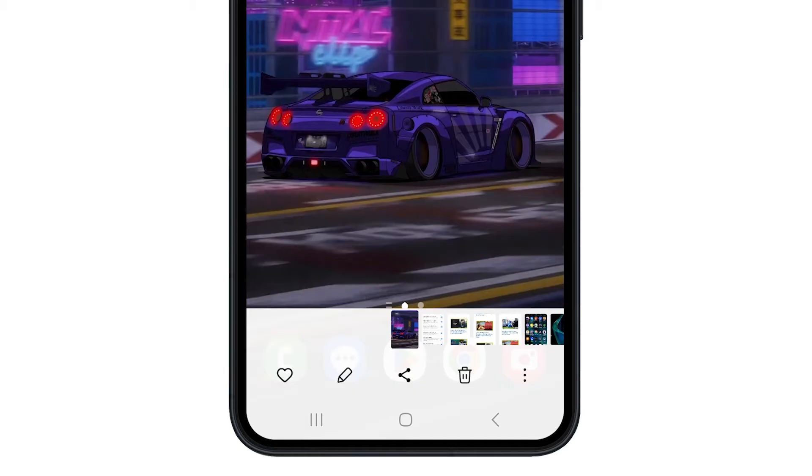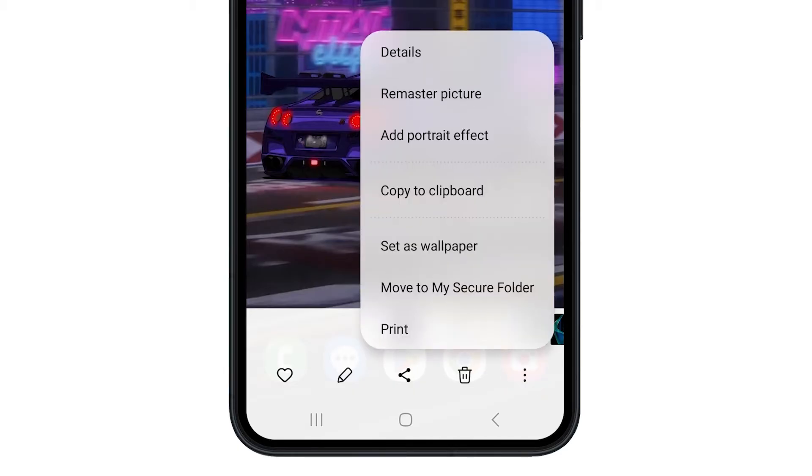Tap on the three dots icon in the bottom right corner of the screen. Select Print from the menu that appears.